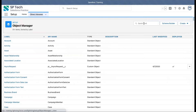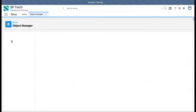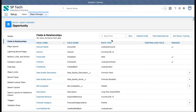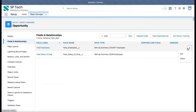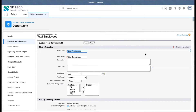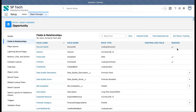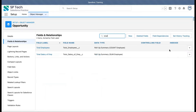I'm searching for Opportunity. In the previous module, I created two rollup summary fields: 'Total Employees' and 'Total Salary of Employees'. I need to delete both fields. I mistakenly clicked on Edit, so I just need to click on Delete.